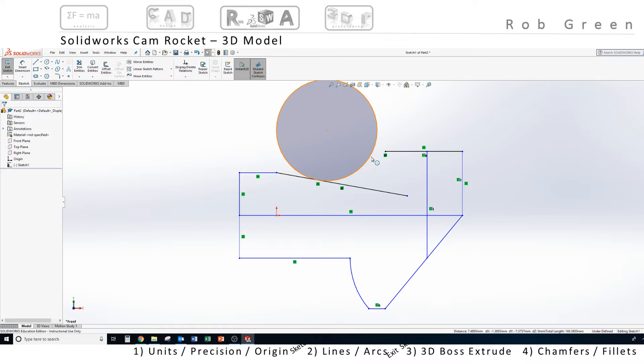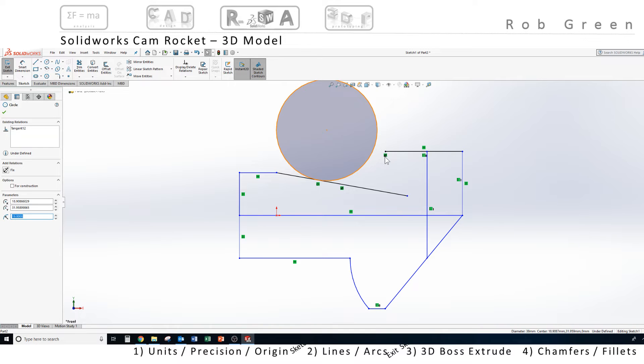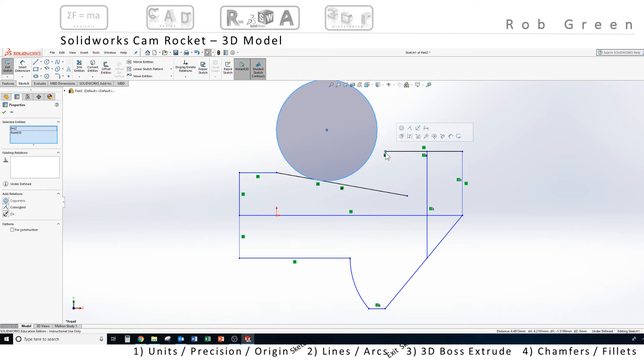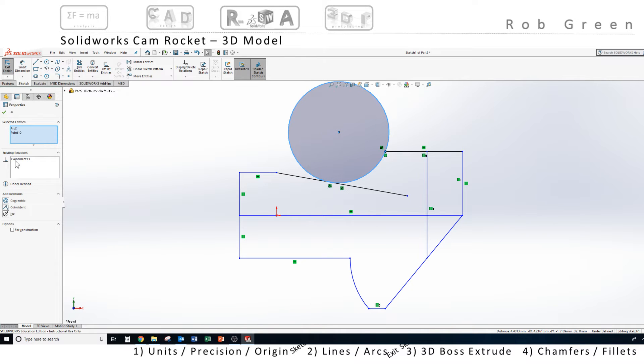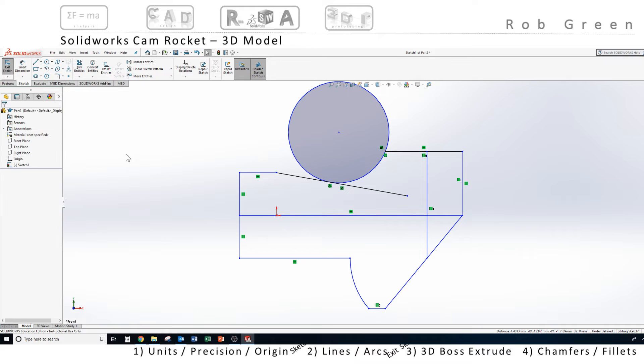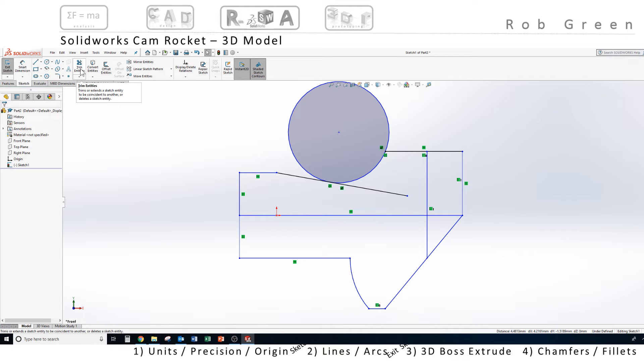And now I'm going to select the circle, and then that line that we fixed in space, and I'm going to make sure I'm hovering over the end point, so that I have both selected, and I'm going to tell SolidWorks to make those two features coincident, by clicking the coincident relation. The circle jumps down to the end point of that line. I finish my command with a green check, and I'm going to now use the trim command to finish up this outline.